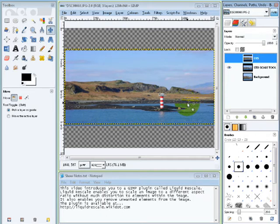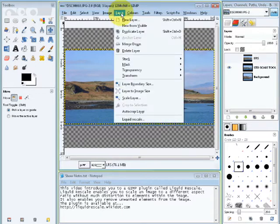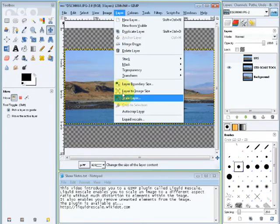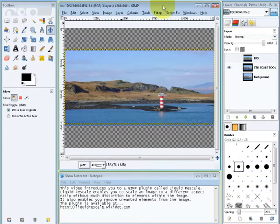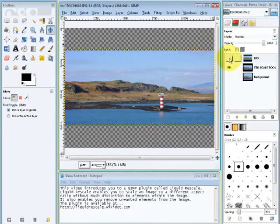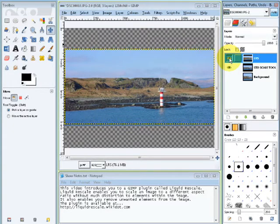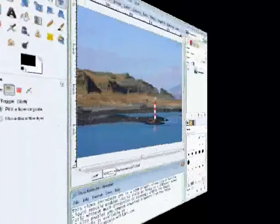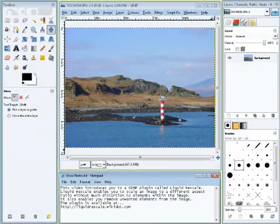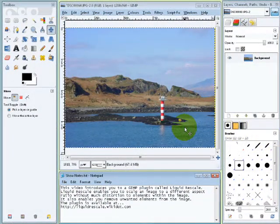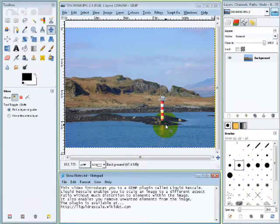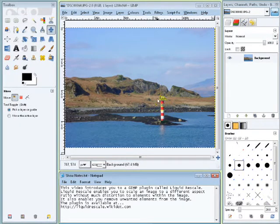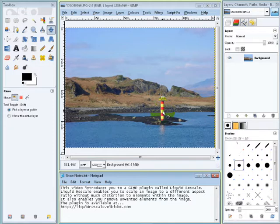If I switch that off, you're now looking at the layer that I rescaled with the standard Scale Layer tool, and this is the Liquid Rescale, this is what Liquid Rescale did. So you can see that's much better. However, this is what this plugin is really, really good at. Imagine I want to remove this lighthouse completely. I want to keep the picture more or less as it is but I want to remove the lighthouse.